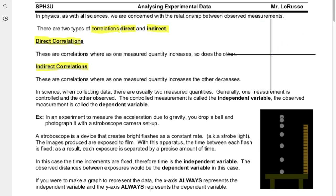Now let's consider what an indirect correlation is. In that case, that would be something where one parameter increases and the other one decreases. For example, if we're dropping a ball from some height over time, as time goes on that ball drops — so as time increases, the height decreases. That's the difference between a direct and indirect correlation.